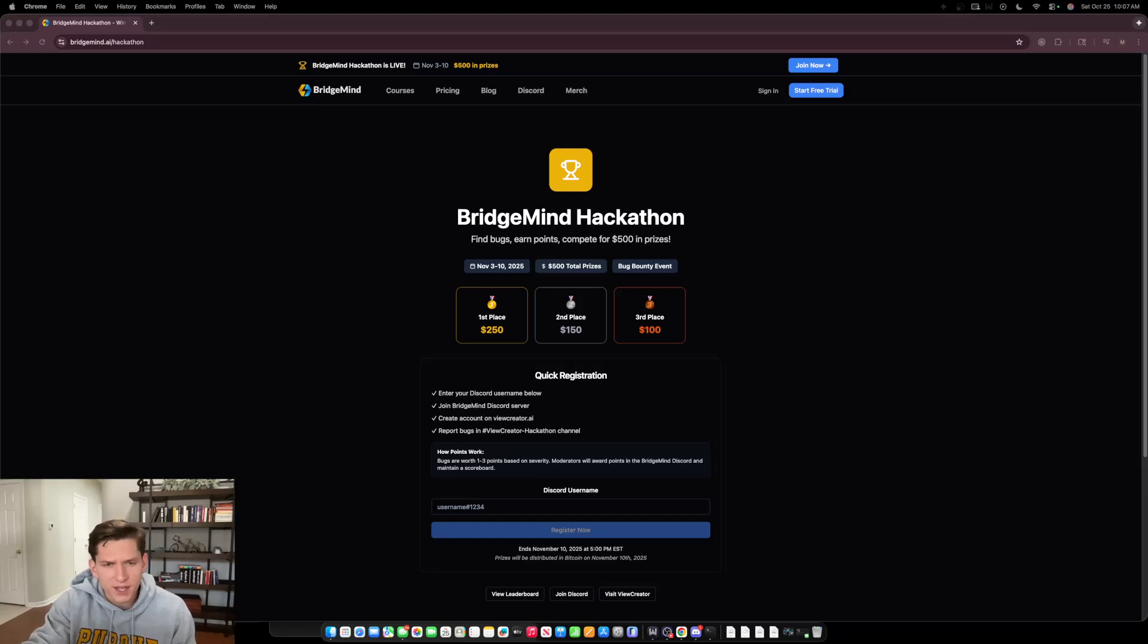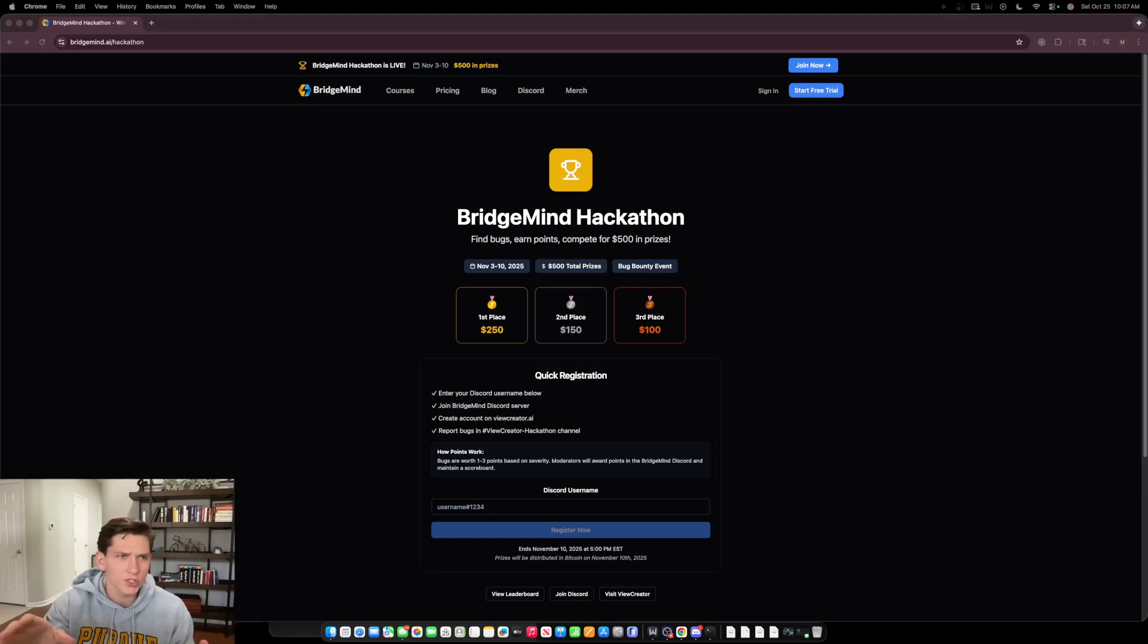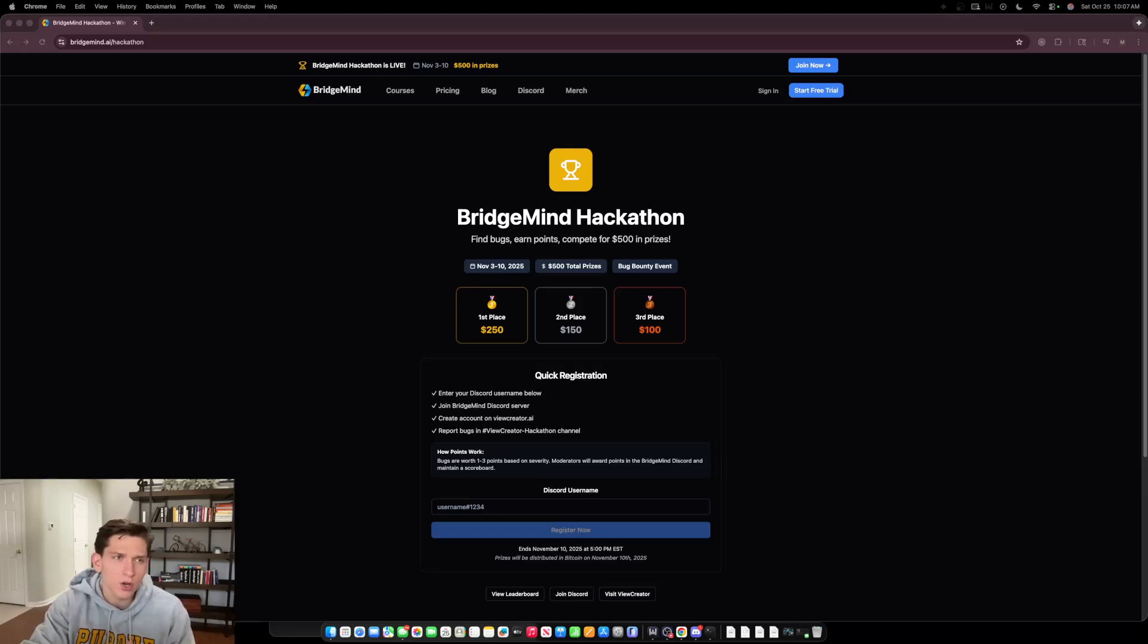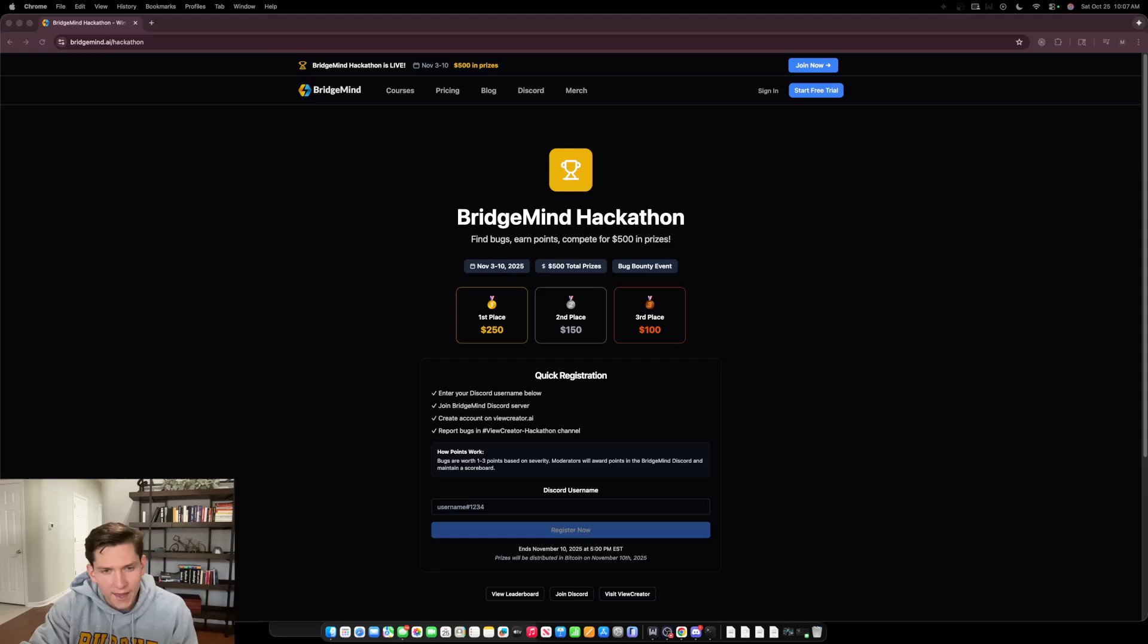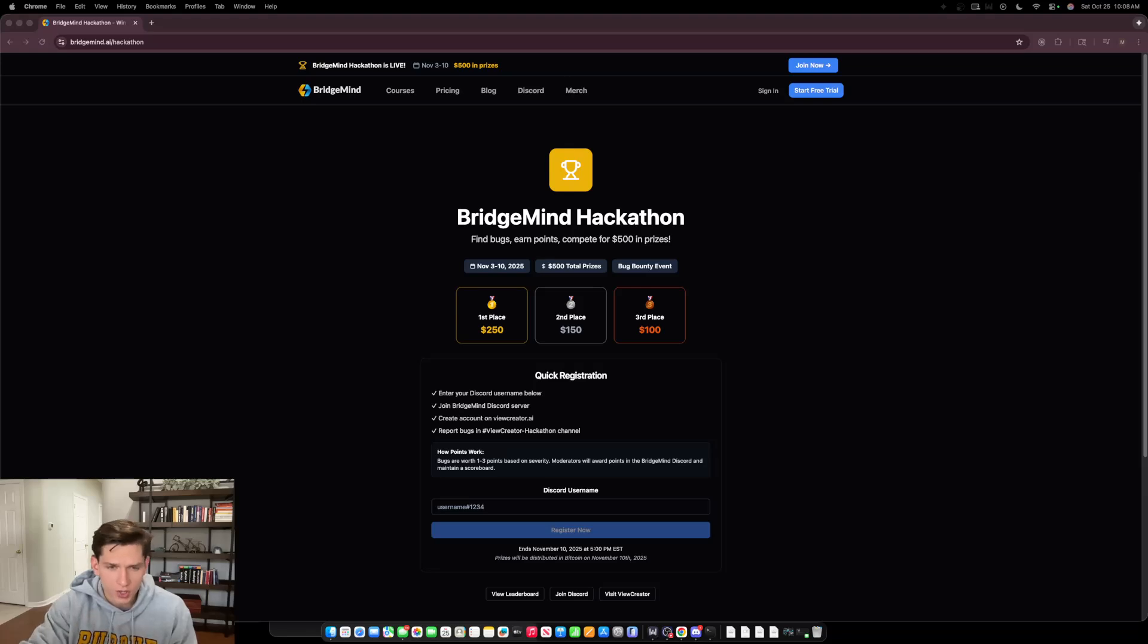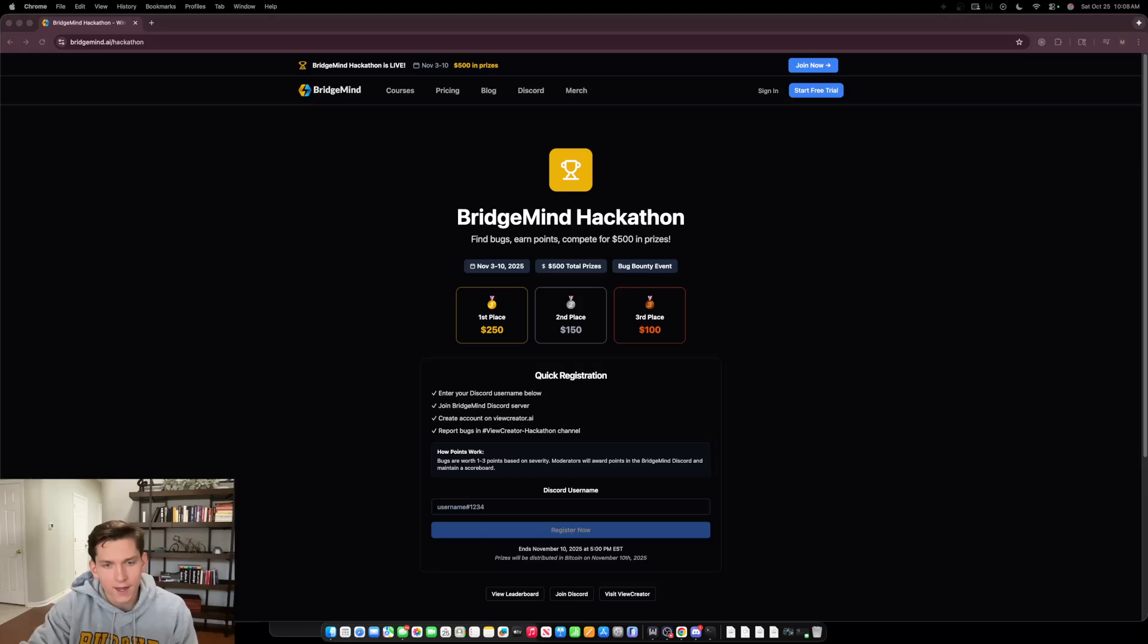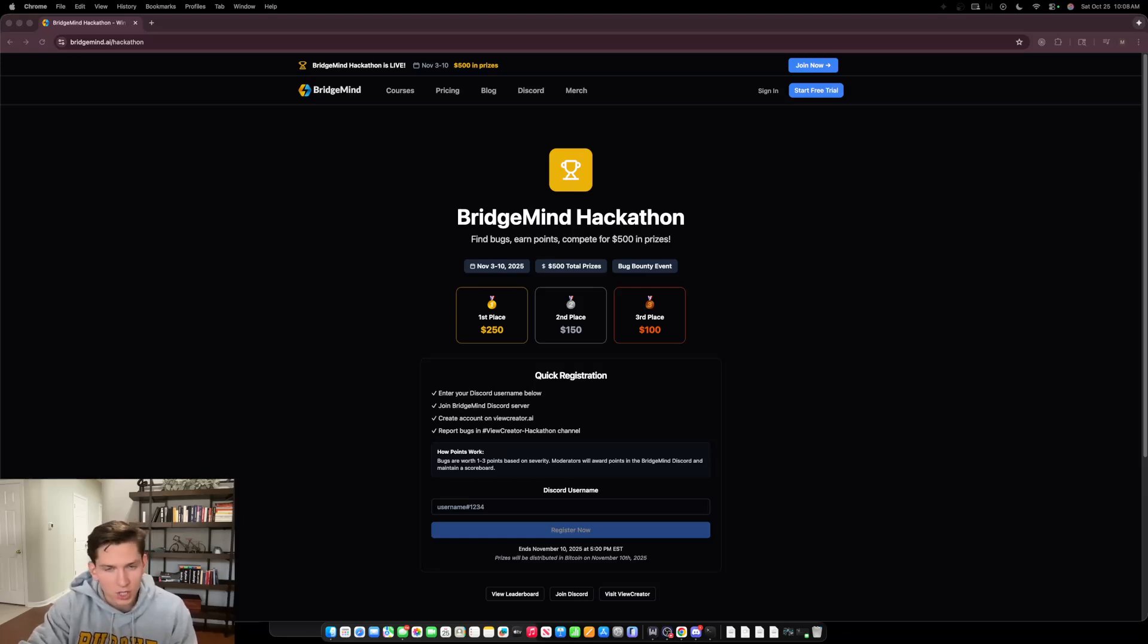First place is going to get $250, second place $150, third place $100. How it works is all you have to do is go to the link in the description below or go to bridgemind.ai/hackathon and enter your Discord username in this form. You'll need to join the BridgeMind Discord server, create a free account on viewcreator.ai, and then report bugs in the viewcreator hackathon channel.